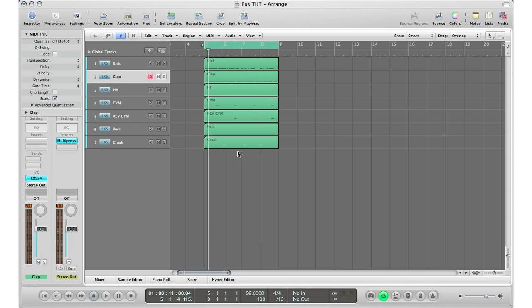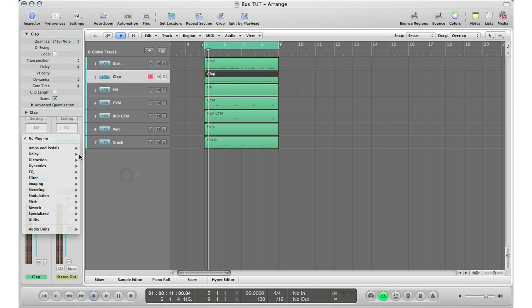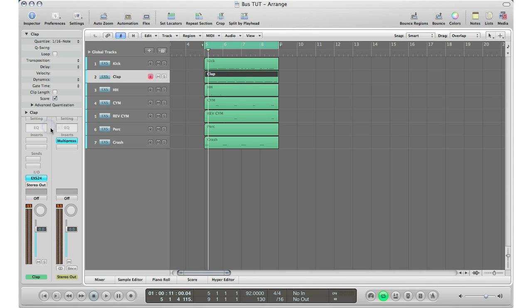There's my drum loop right there. Let's say I want to add a reverb to the clap. I'll go to my insert section and put in a reverb. A lot of people do it this way, but it's not the best way to go about it. Basically, if you want to add a reverb to your clap and then you want to use the same reverb on your kick and the same one on your hi-hat, you're kind of bogging down your computer for no reason.